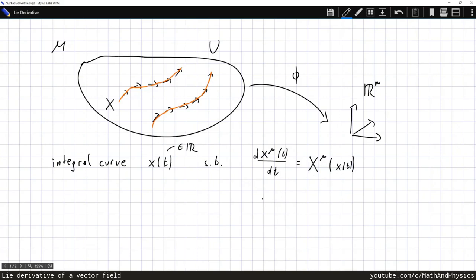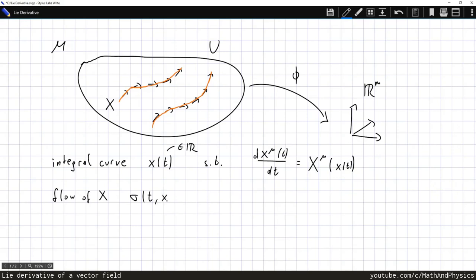There are actually an infinite number of such integral curves. Each integral curve is determined by giving one point that lies on the curve, and that uniquely determines the whole integral curve. We can make this more precise by introducing the flow of the vector field X — a map sigma of two parameters: a real parameter t, and a point x0 on the manifold. This gives us the point we arrive at if we start at x0 and follow the integral curve through x0 for a distance t.